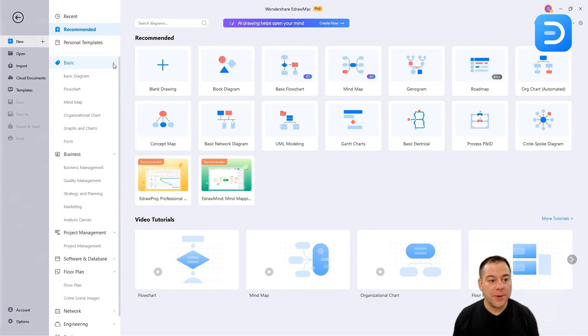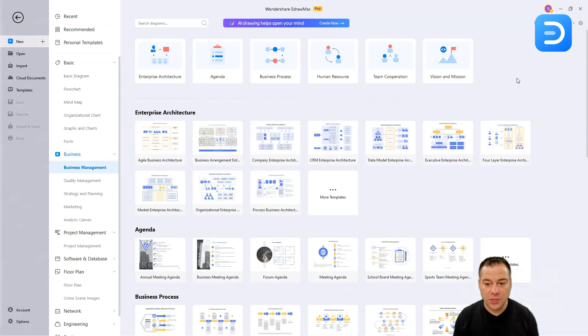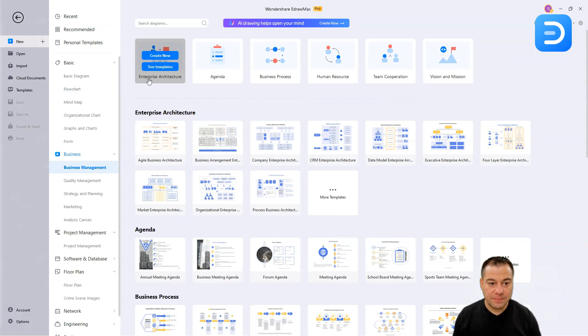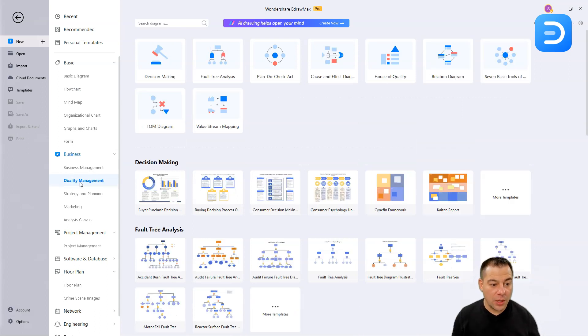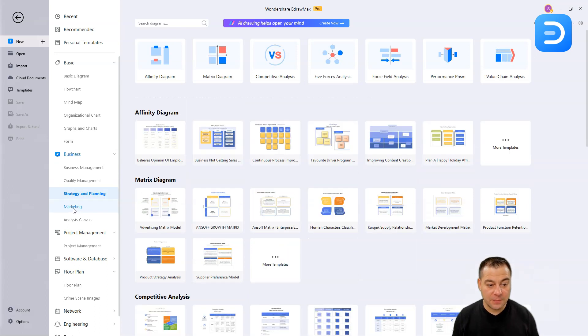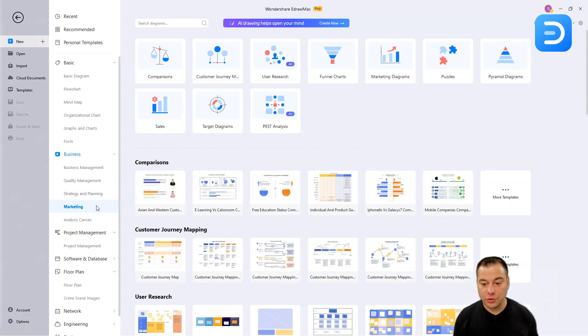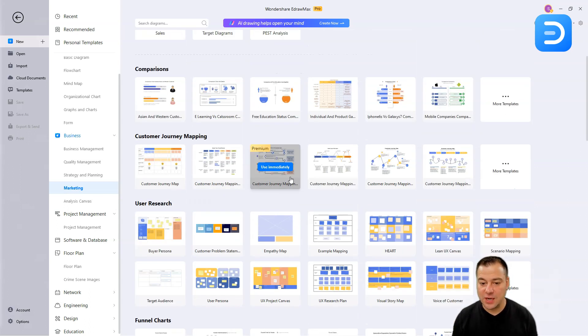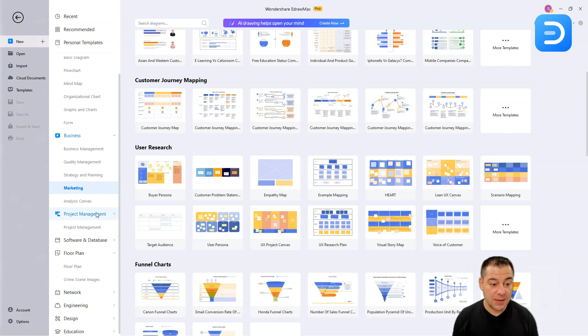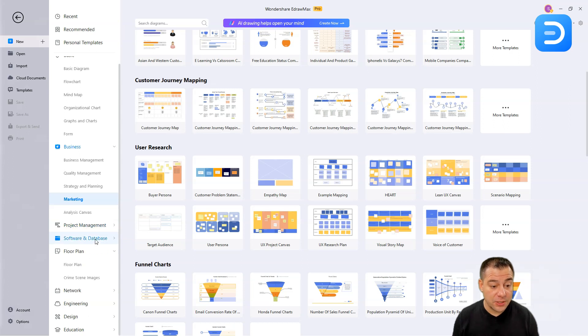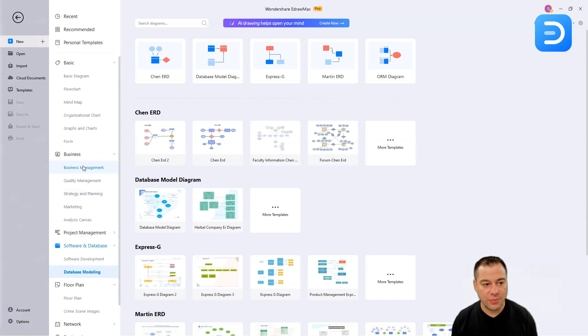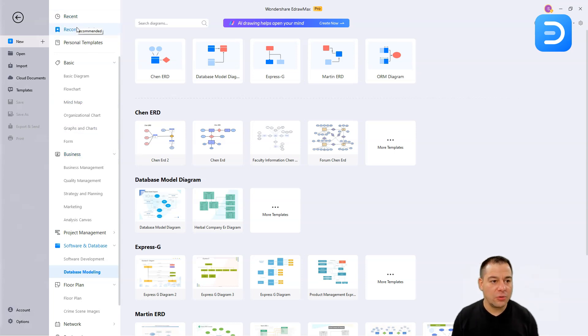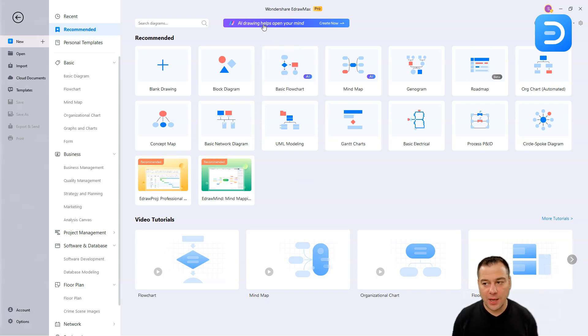We have basic things, flow chart, mind map, organization chart, graphs, and charts forms for business. We do have business management, separate story, enterprise architecture, agenda, business process, human resource, team corporation, vision and mission, quality management, and other story. Strategy, decision making, strategy and planning, marketing, lot of tools, lot of templates already pre-made, already done. Now, you just need to customize them a little bit, and you'll get your work done much faster. Project management, software and database, software development, database modeling, a lot of tools for any possible cases that you may have to use inside of your business. Let's go to recommended, and I want to show you the AI drawing tools that will help you to make everything much faster.